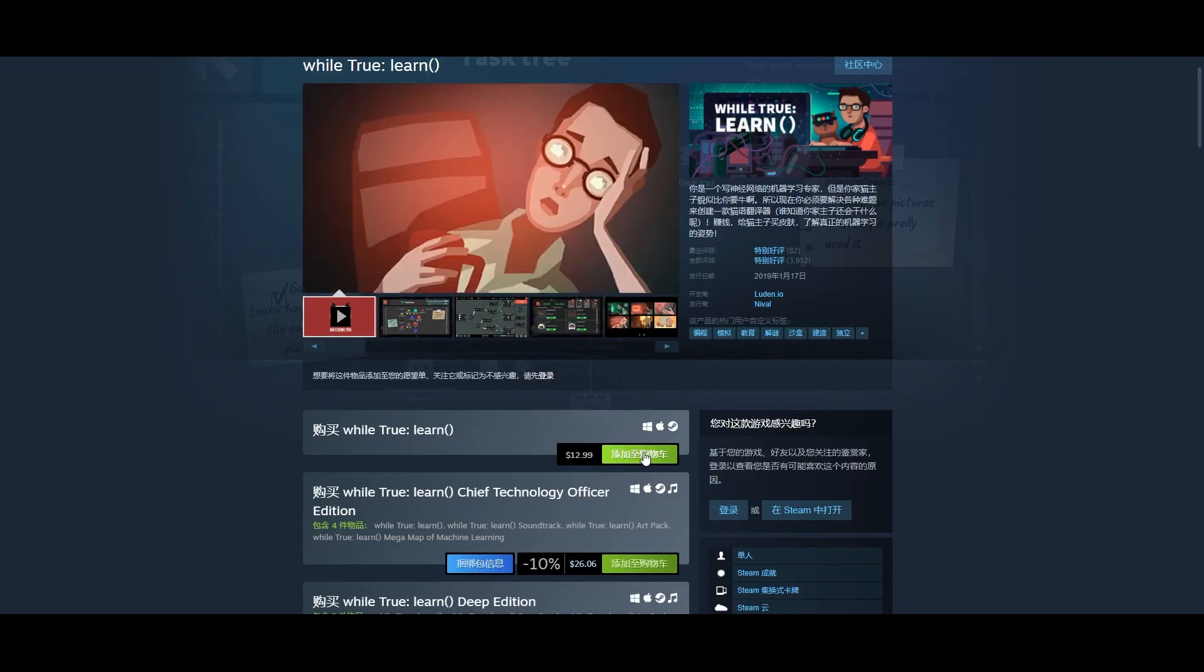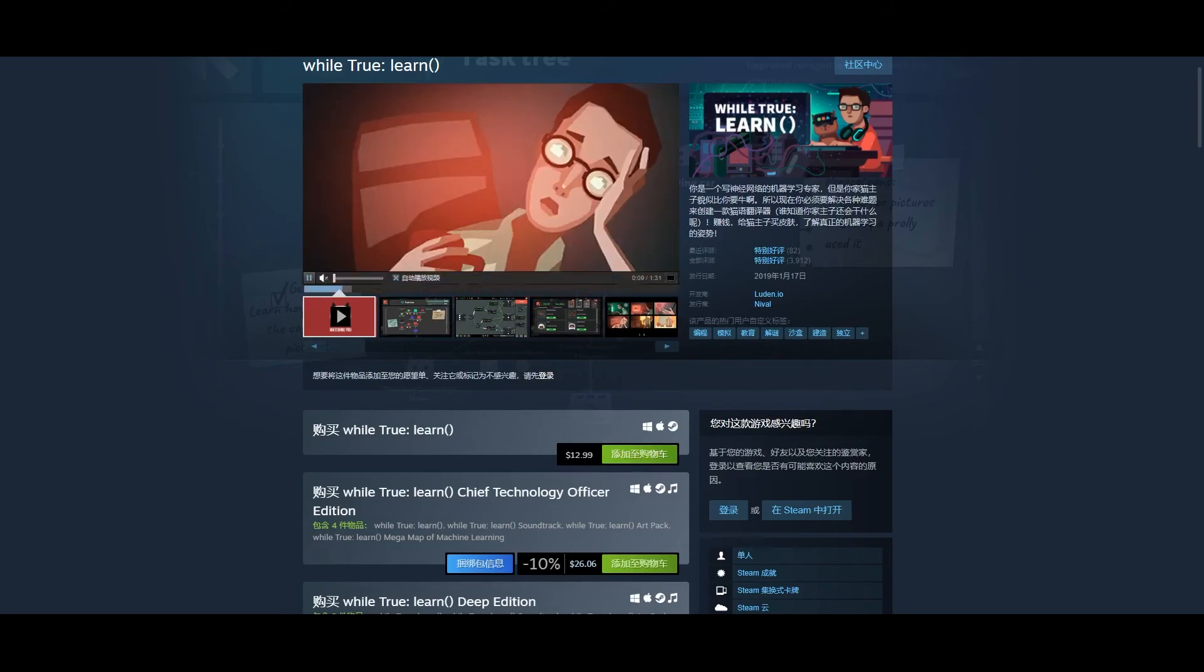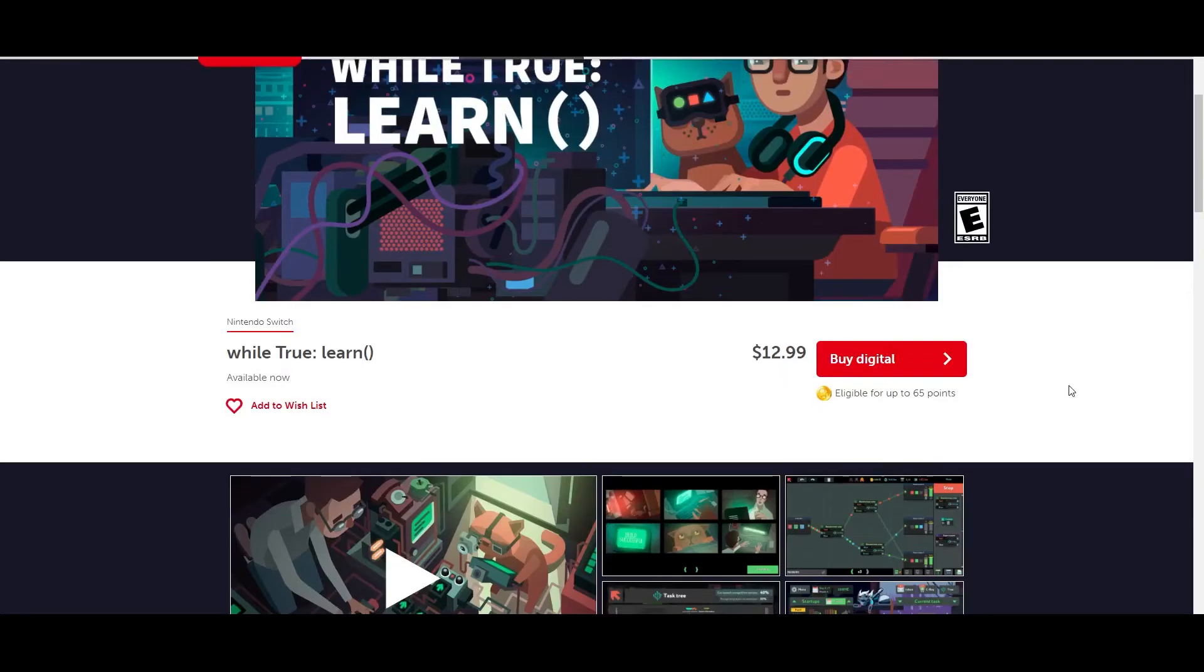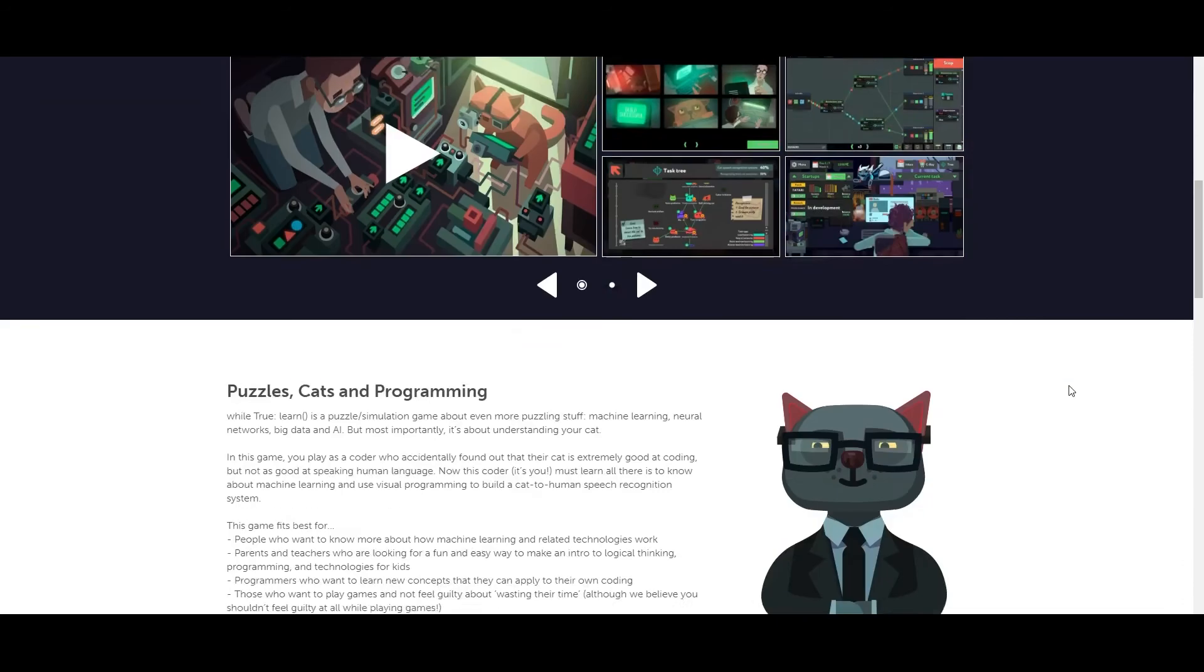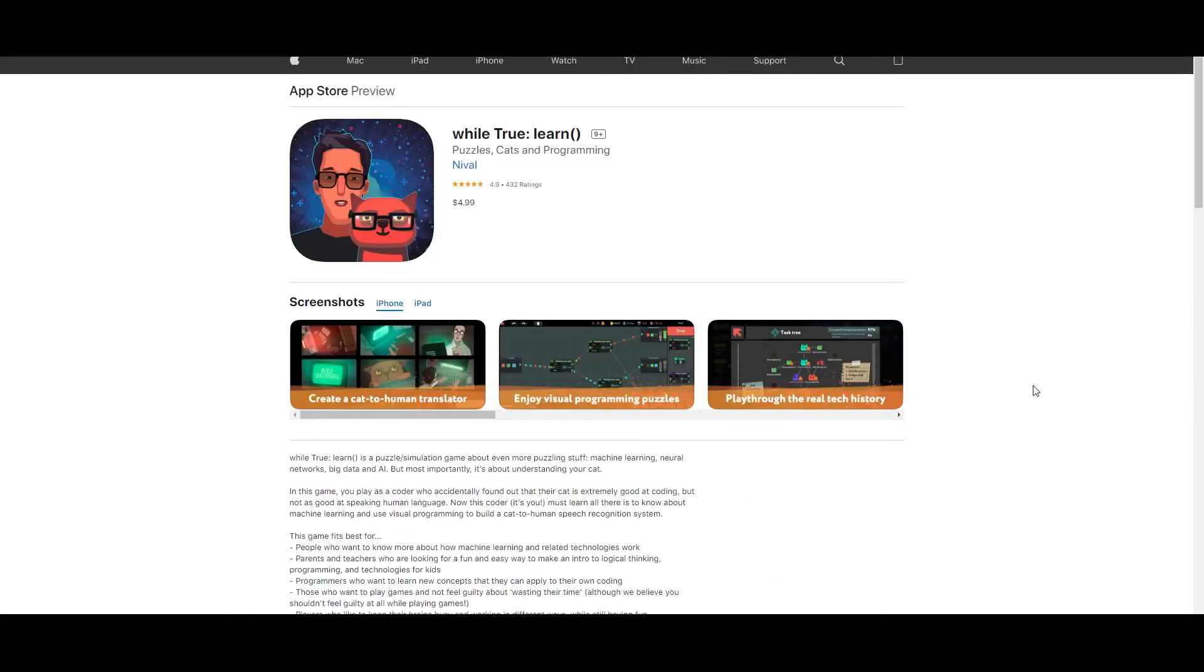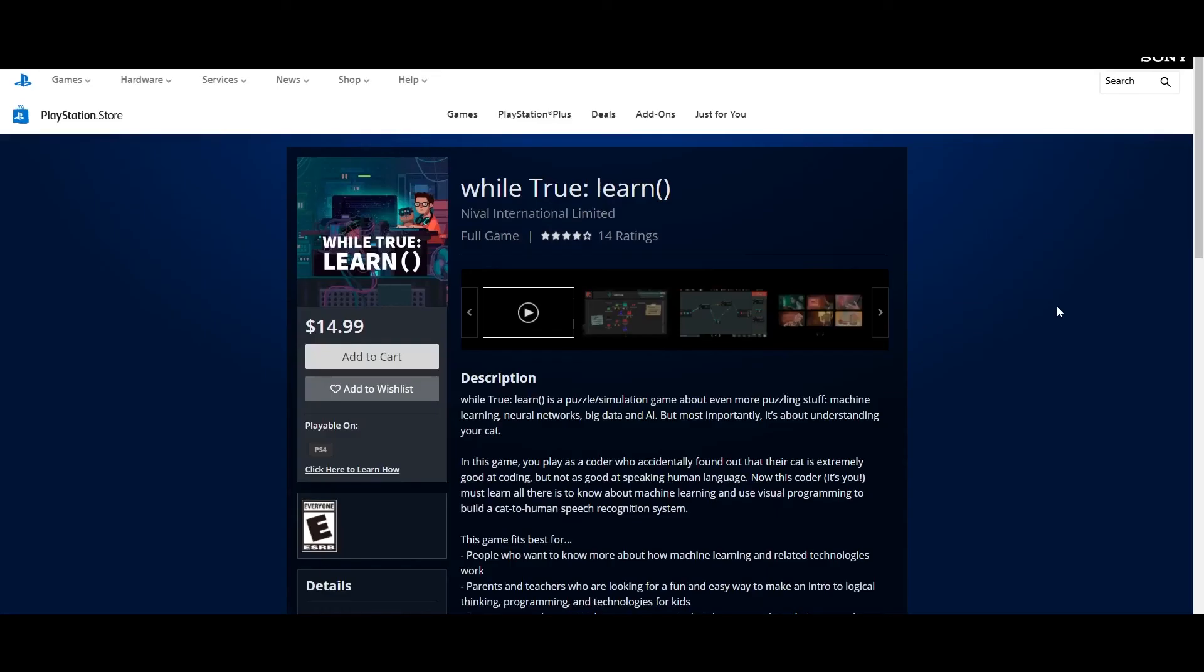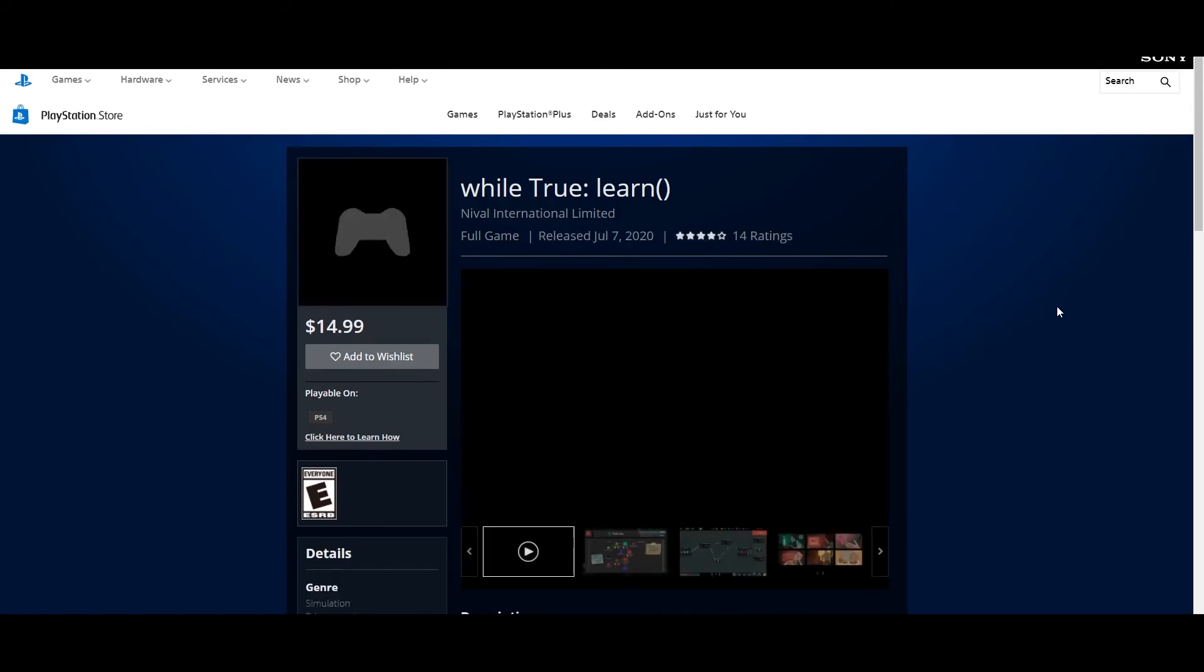The prices are different. iPad version is only $5 and Switch and Steam version is $13. Maybe there will be some more functions on content?